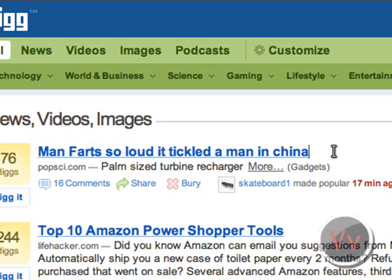A man farts so loud it tickled a man in China. Do you want to read more about it? If you want to read more about it, go ahead and click this link. Okay, so that's just an example.